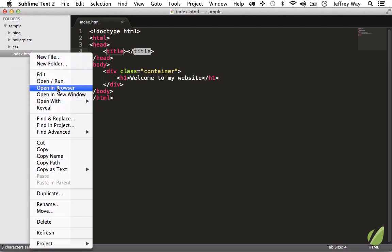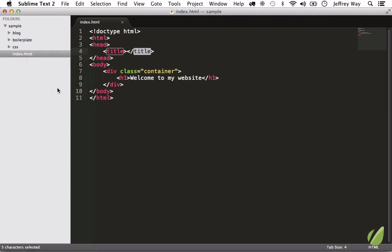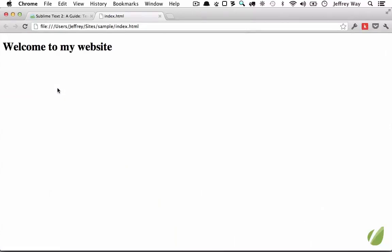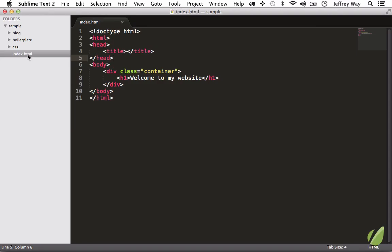Now if this option is not showing up for you, you might need to restart Sublime. So if it is, give it a restart and see if that works. So I open it up in the browser and sure enough that works. But what if I want to assign that to a shortcut?